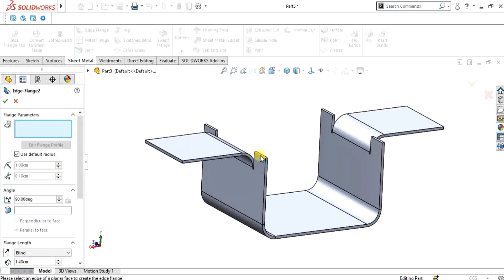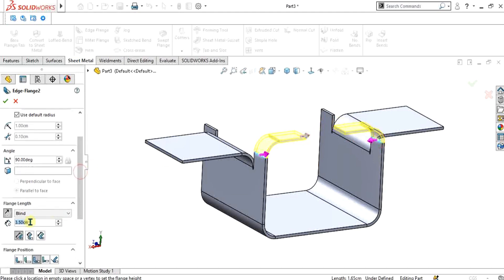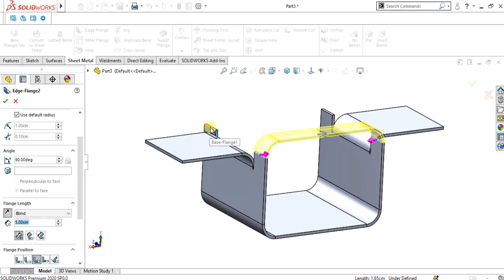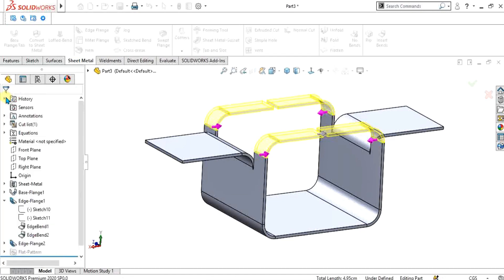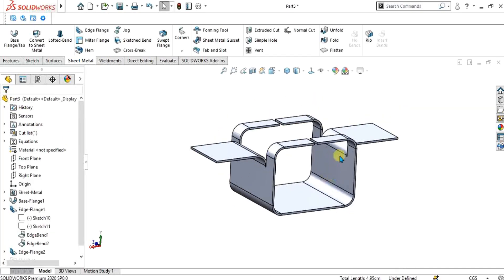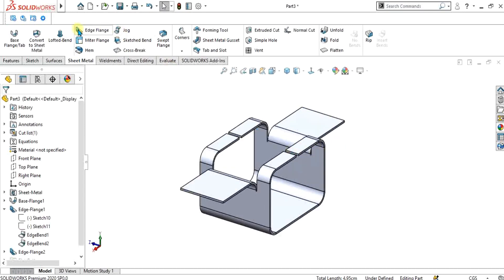Go to Edge Flange again and select these edges. Give them a dimension of 5, and select the other edges also. Select OK. Now our half part is ready — this part was made simply using edge flange.